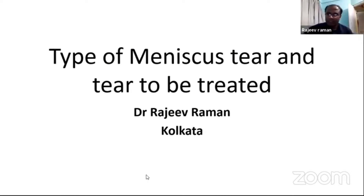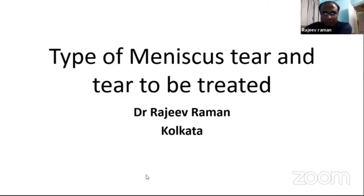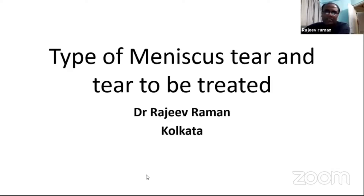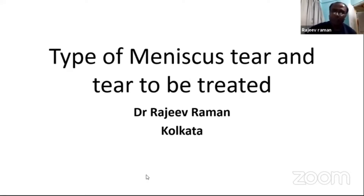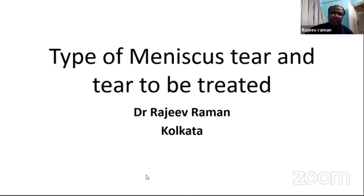Thank you Rakesh Bas, an excellent talk by Sudeep and my previous speaker. I think meniscus injury has been a dilemma whether to resect it or whether to preserve it, but nowadays the talk is of saving the meniscus because it is one of the most important cartilage structures in the knee which prevents degenerative changes inside the knee.